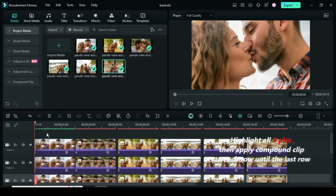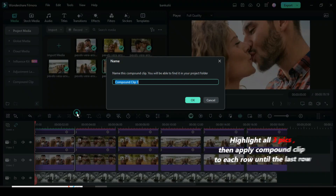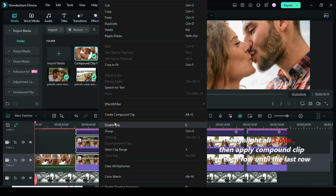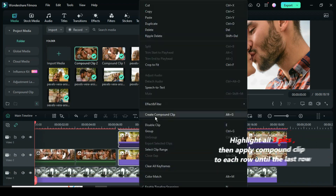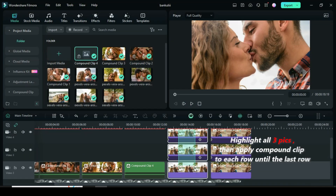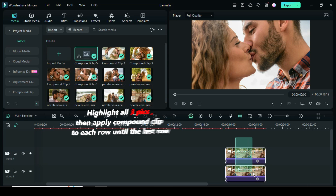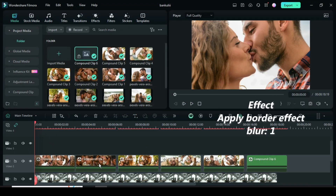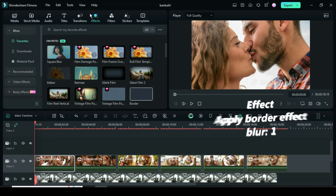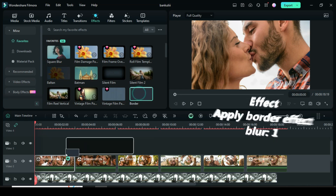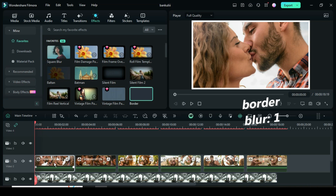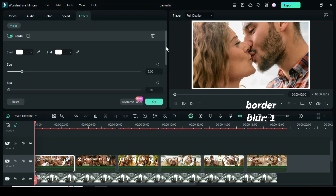Further highlight each row, then right click to apply compound clip to each row until the last one. Now go to effect, then apply border effect to each picture on track 2. Further click each picture, go to effect to adjust border blur to 1 as shown for each picture.